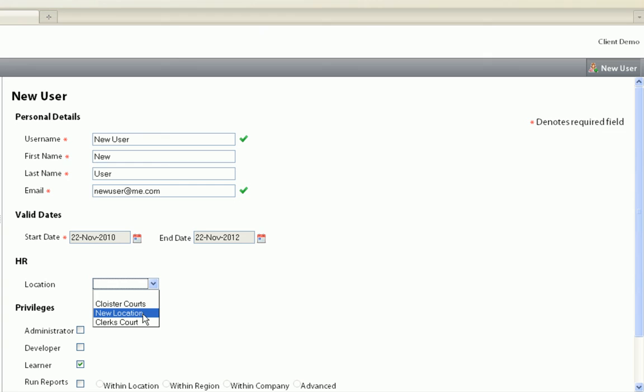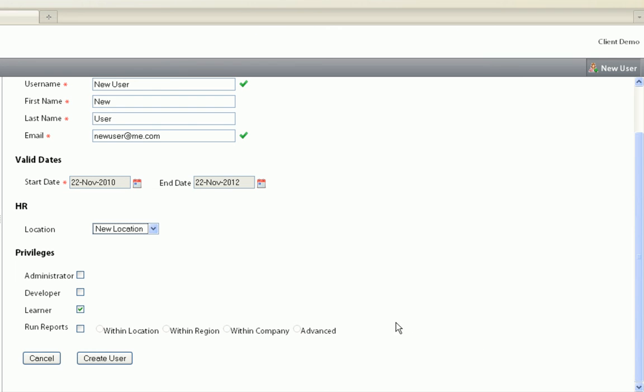Choose the user's location and select the appropriate privileges. When you have completed this, click on Create User.